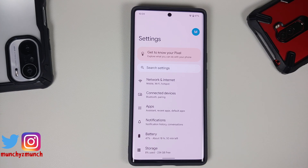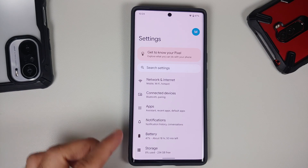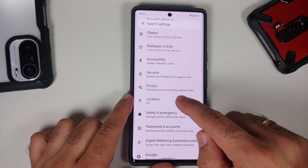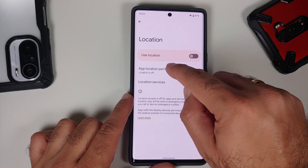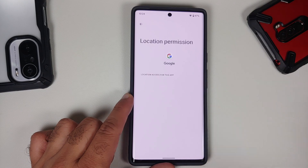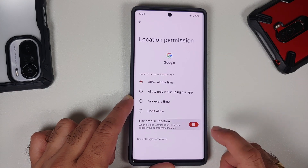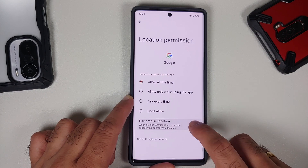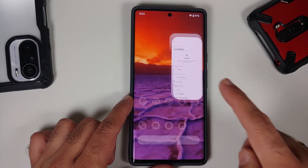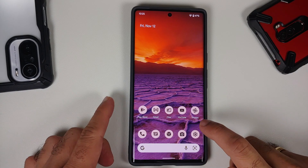With Android 12 you can choose precise or exact location per app, but what if you've already set it and want to change it? Go into Settings > Location > App Permissions, tap the specific app, and you'll have a toggle to enable or disable precise location. You can do this for all applications that have had access to your location.